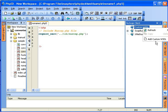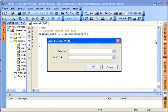You can select add custom WSDL button in the pop-up menu. Enter the caption. I'll call it converter because I'll be making a currency converter call. And then you should enter WSDL URL of your custom WSDL.